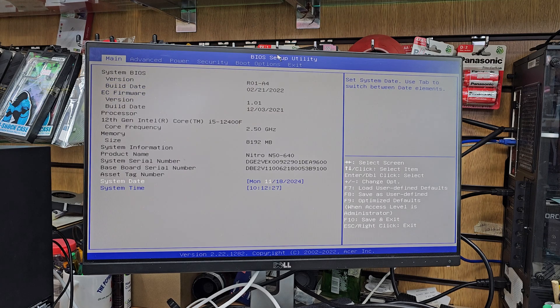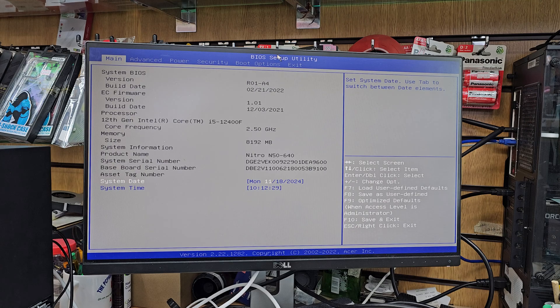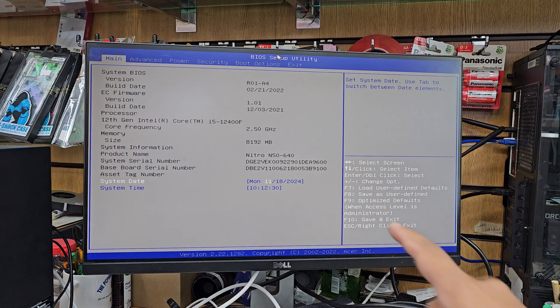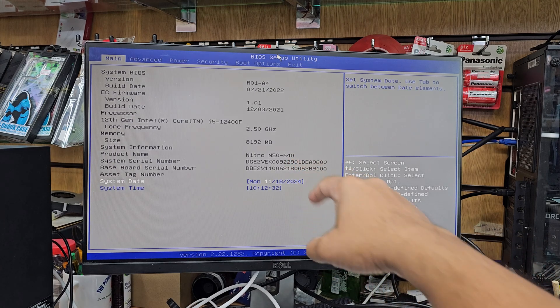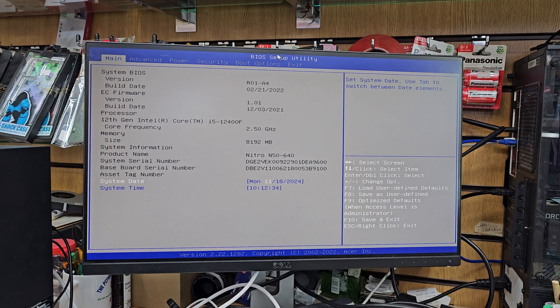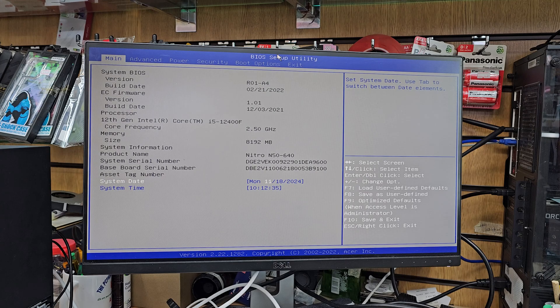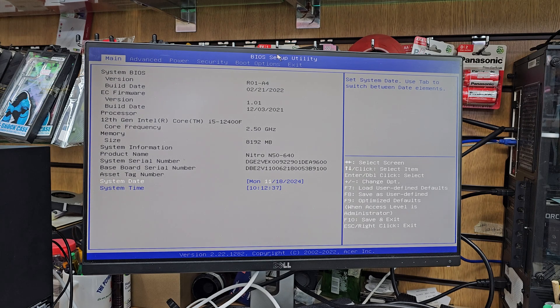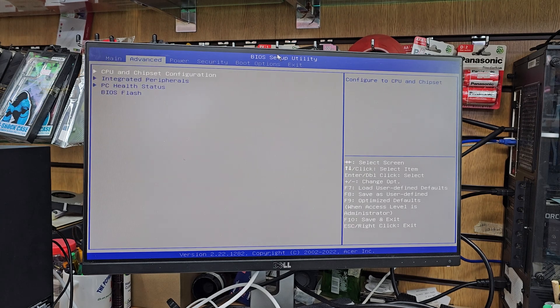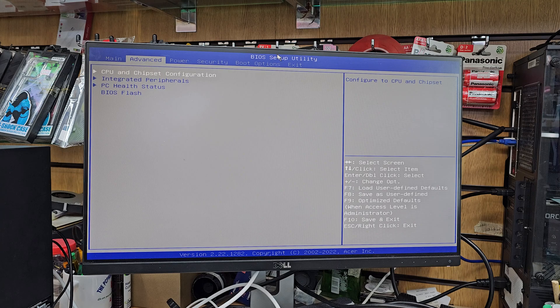So first of all we're going to leave the CSQ boot enable. This is the first thing and here is the model number and there is another settings that we must need to keep it disabled which is called VMD.